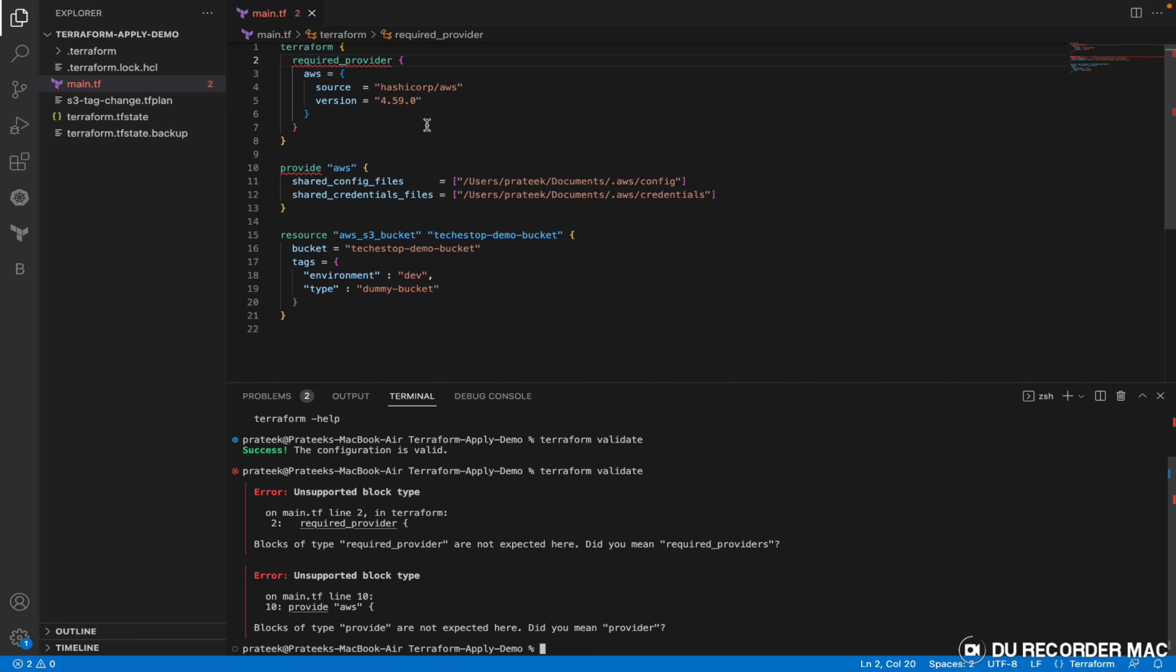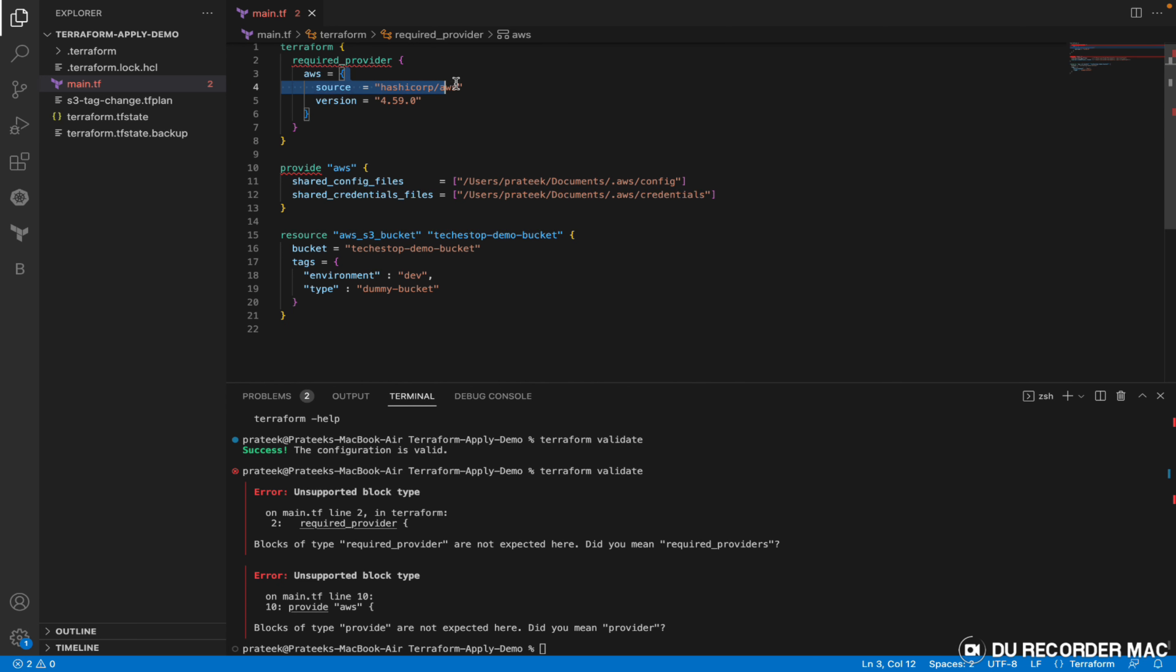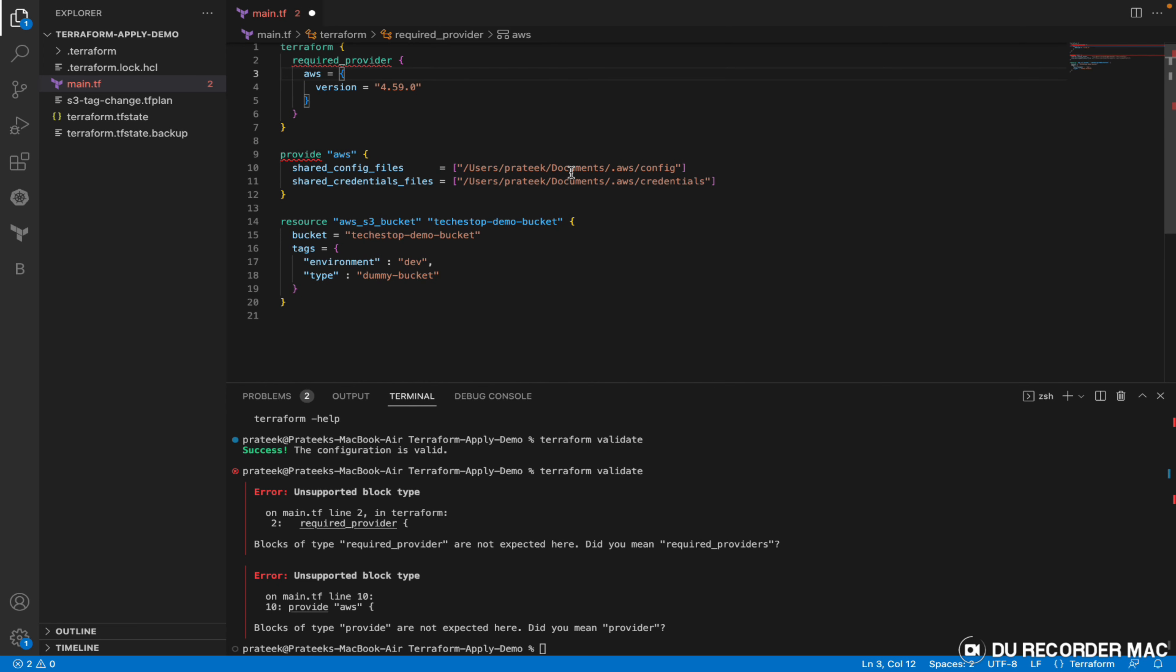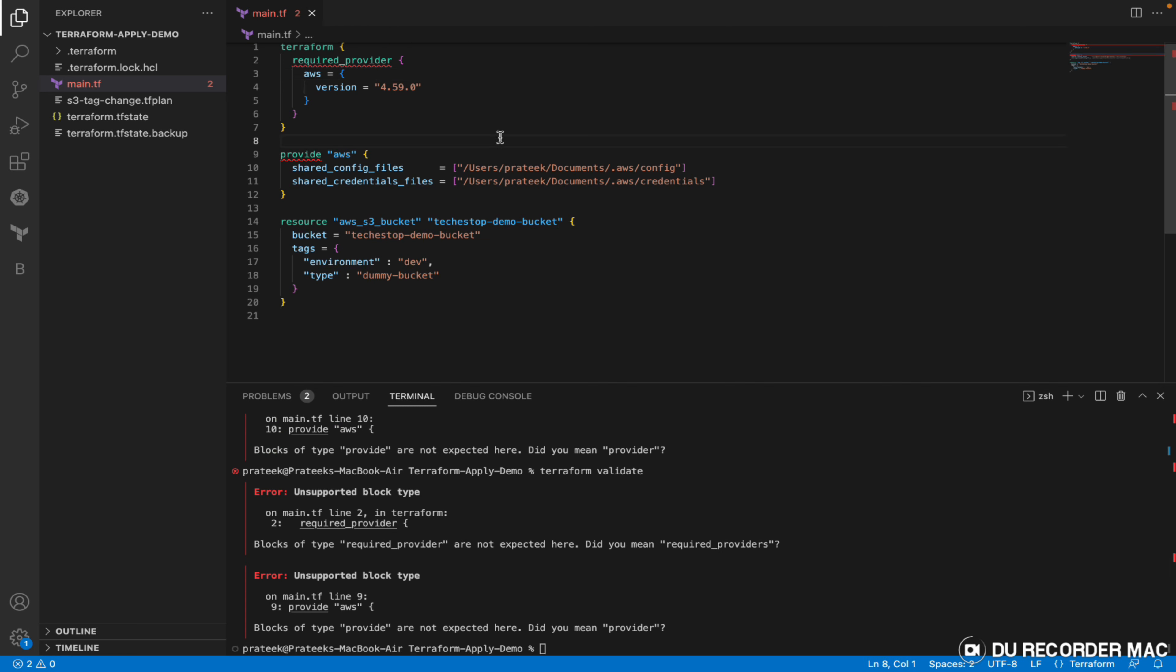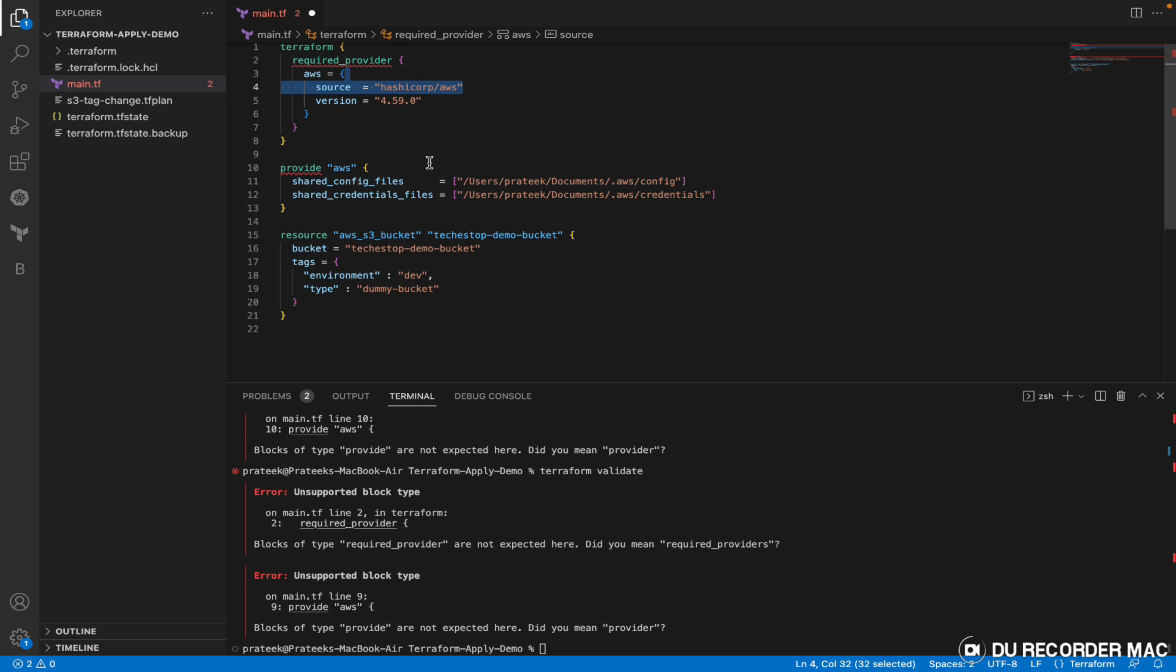To demonstrate more errors, if say I don't mention the source, will it give an error? No, it doesn't give an error. So the source is not a required attribute.